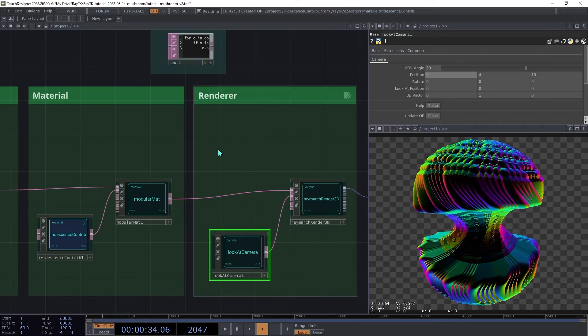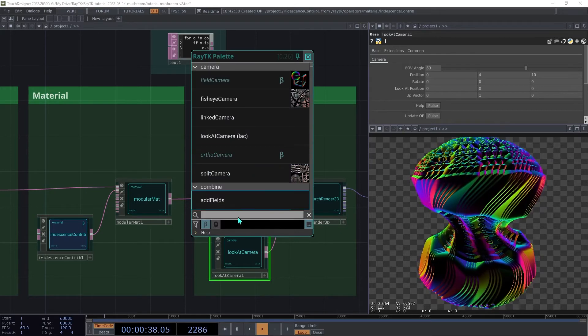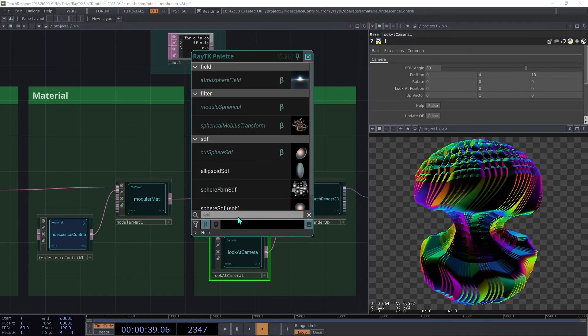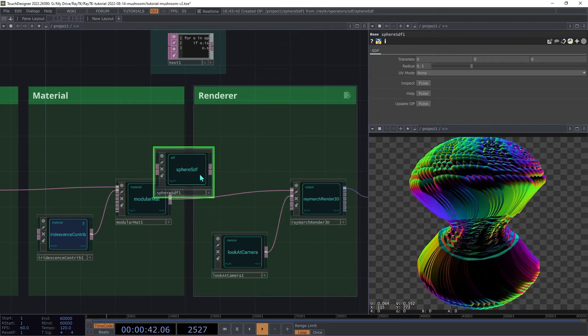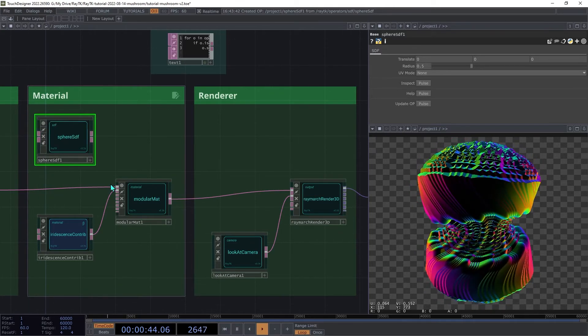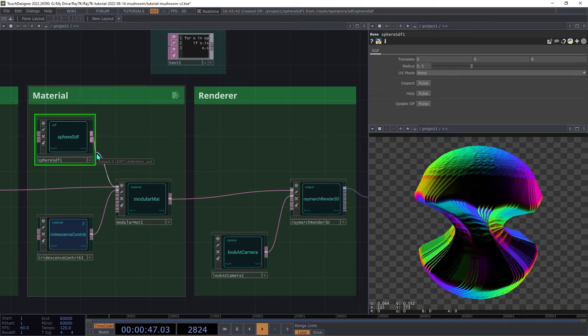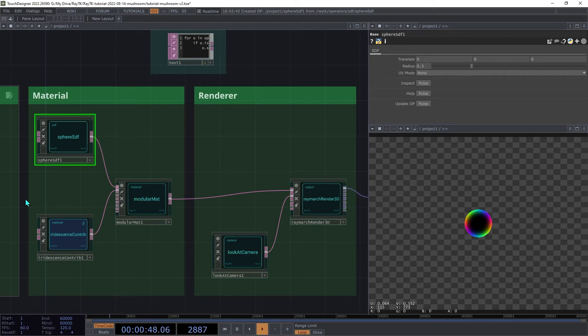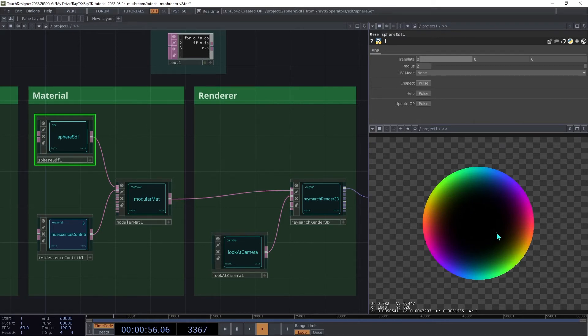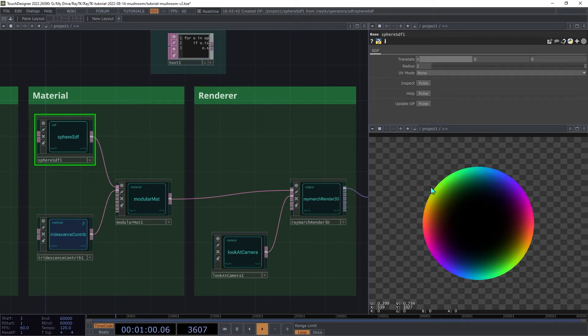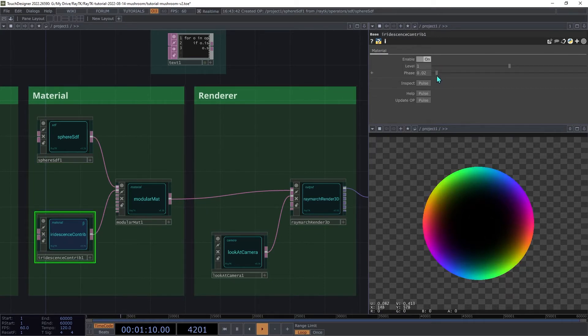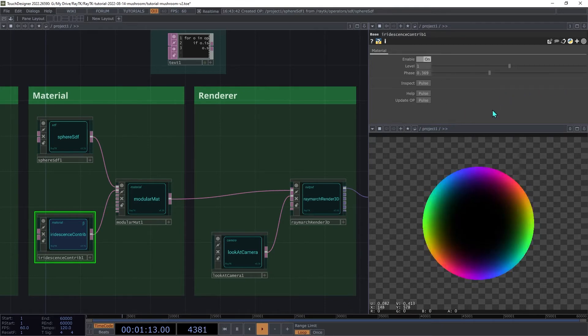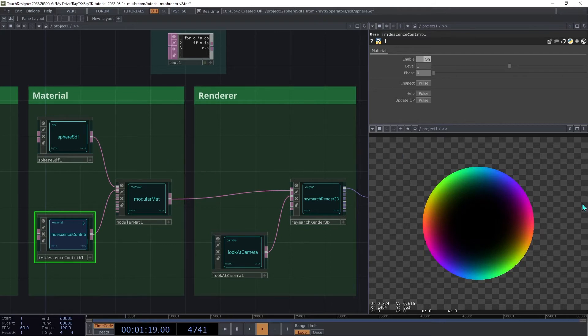It varies the hue of the color based on the angle of the surface relative to where the camera is. Now for comparison, let's take a look at what this looks like for a sphere. So create a sphere SDF, and then connect that to the material instead of the rotate. Then increase the sphere radius to 2. Note how it only shows up on the edges, since those are facing away from the camera the most. You can adjust the phase and see how it rotates the colors around those angles. When you're done, switch back to the original SDF.